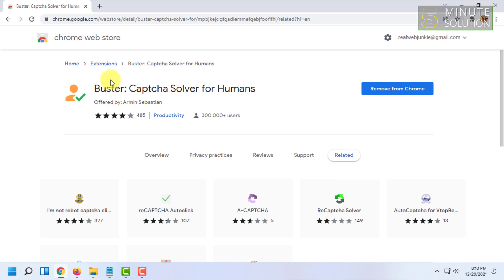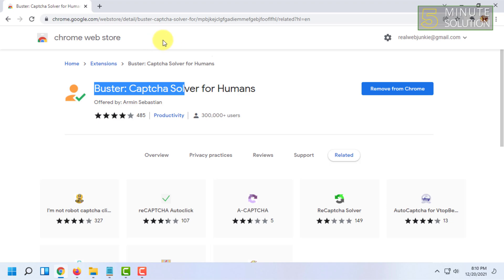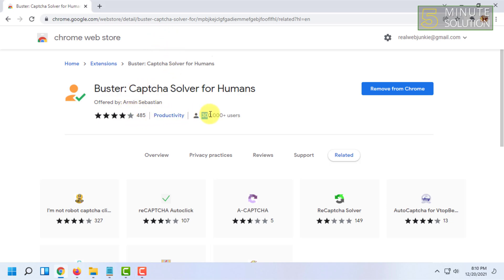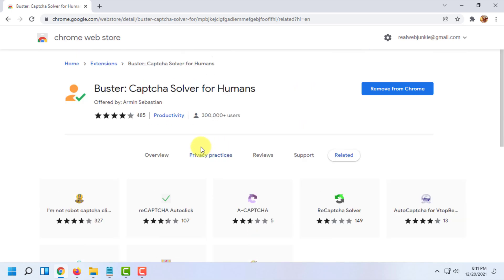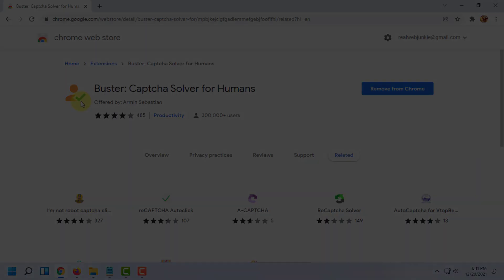For them, this extension is perfect — trust me, it works perfectly. You can check its reviews as well. As you can see, there are many people using it, and more people keep trying it. This extension has the highest rating. That's all for today — if you want more videos like this, like, comment, and subscribe. Thank you very much for watching.